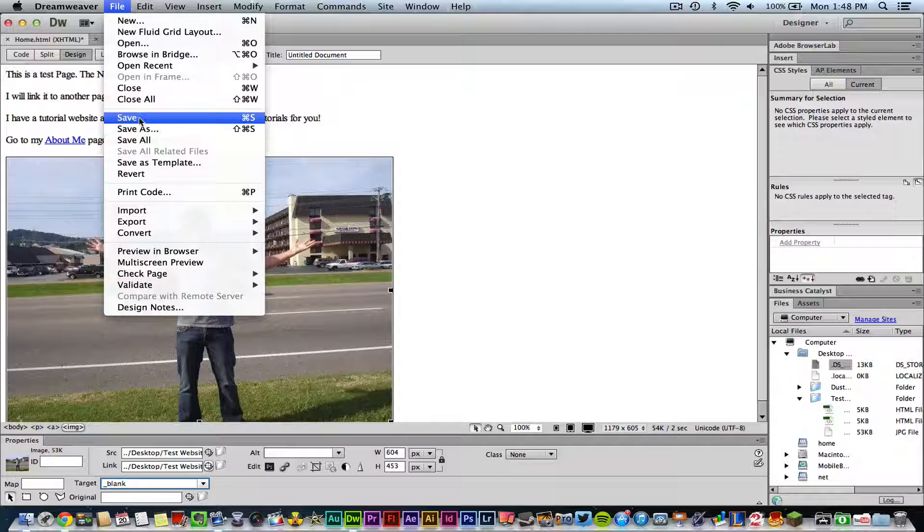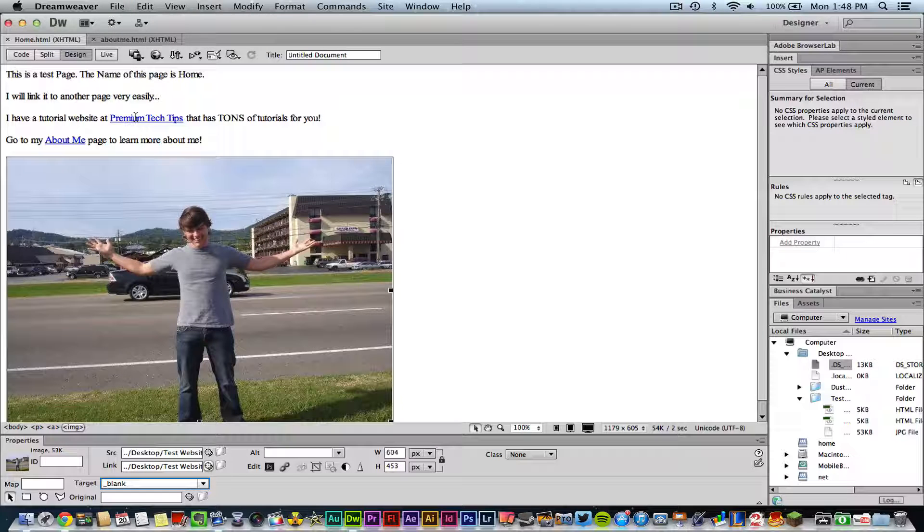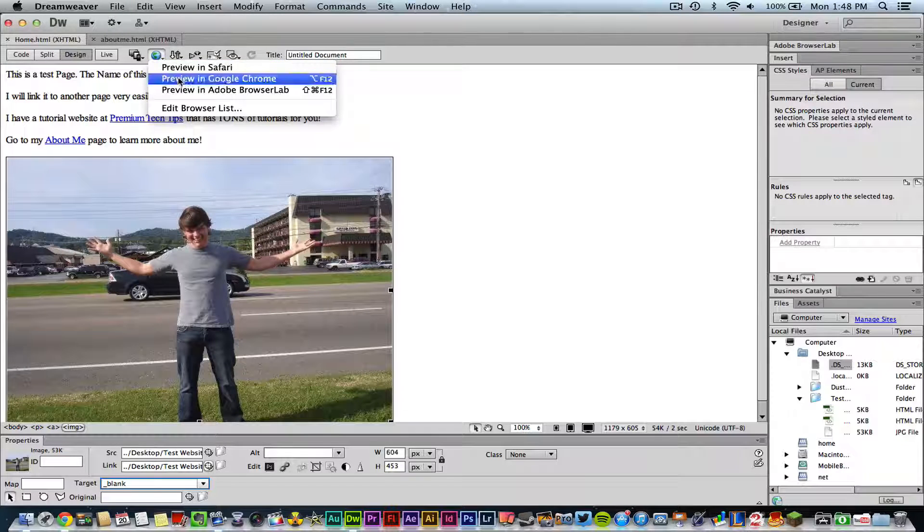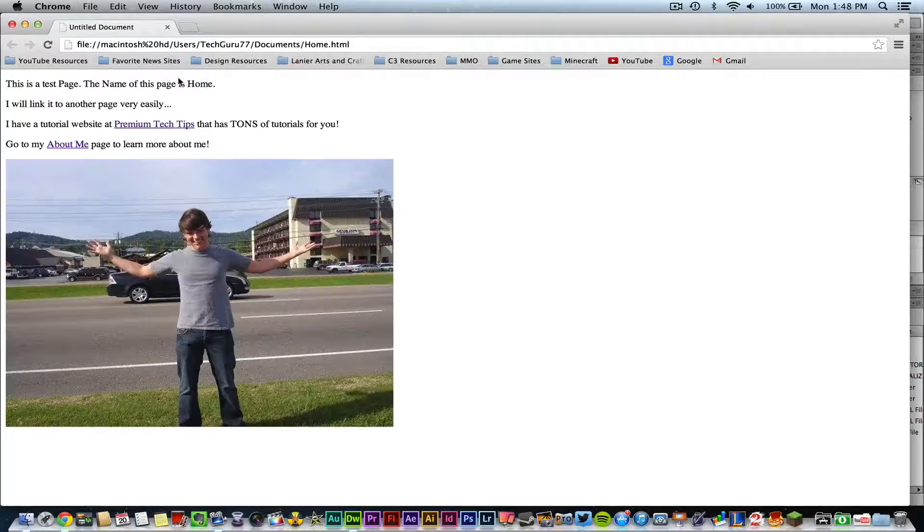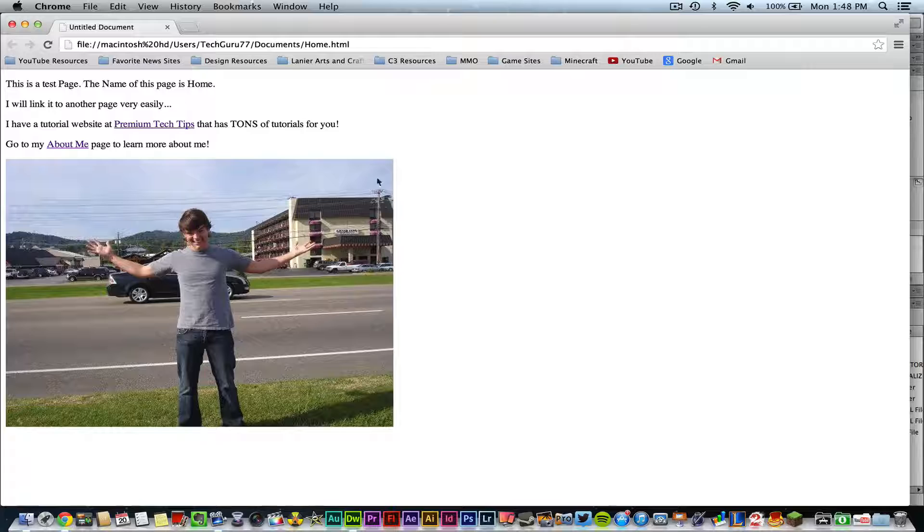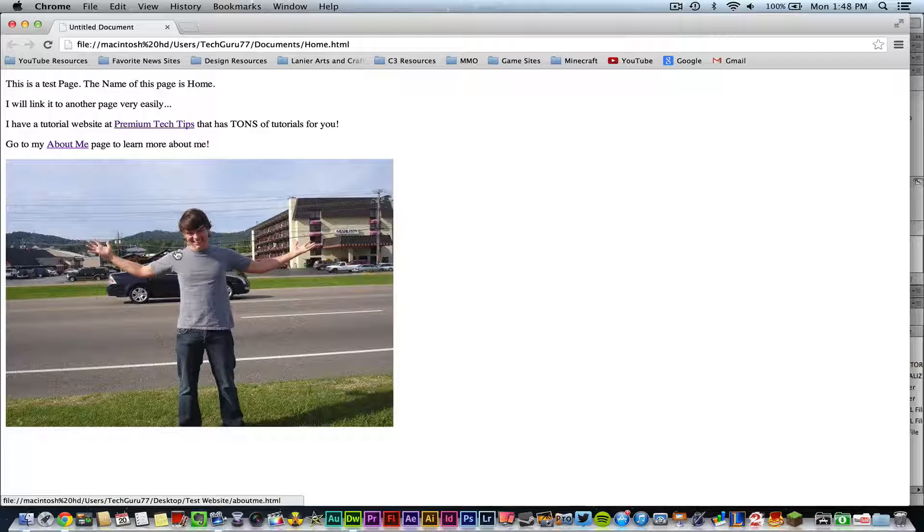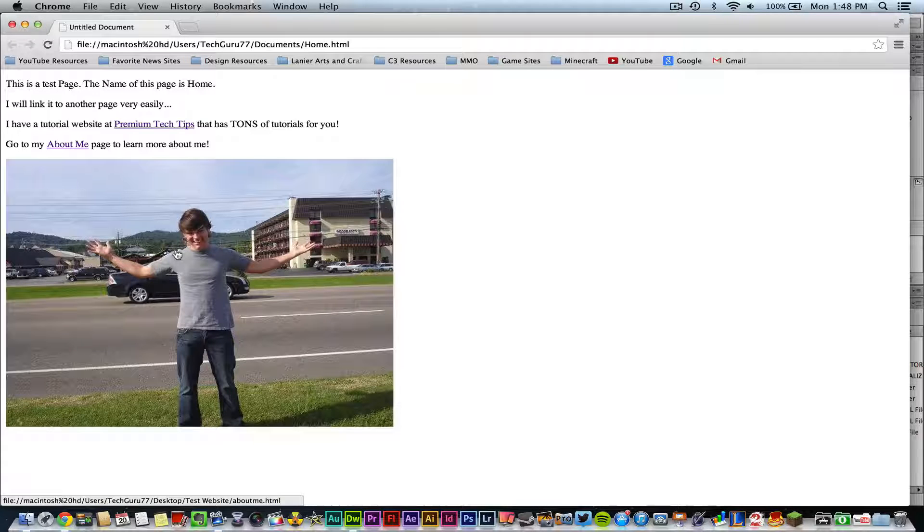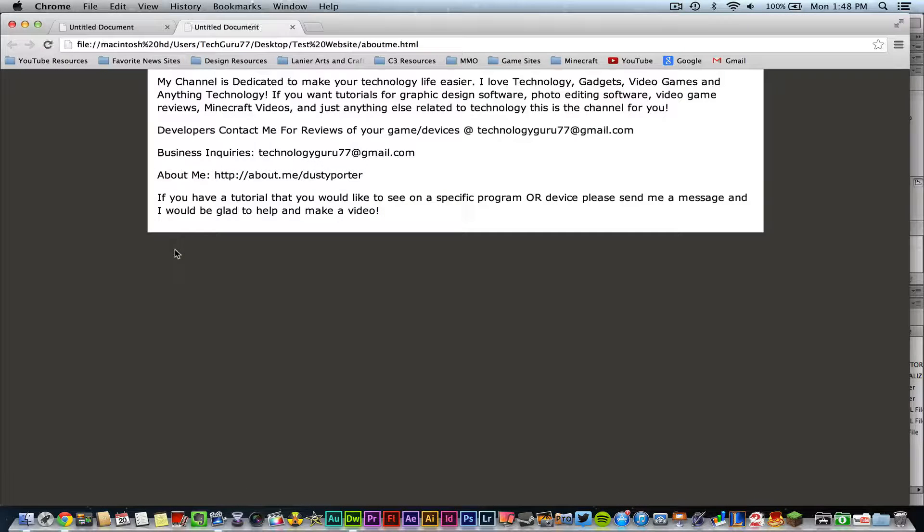And then I'll go ahead and preview that in the browser. Once I've done that, it now makes your image a clickable image. Once I click on it, it opens it up in a new tab right to my about me page.